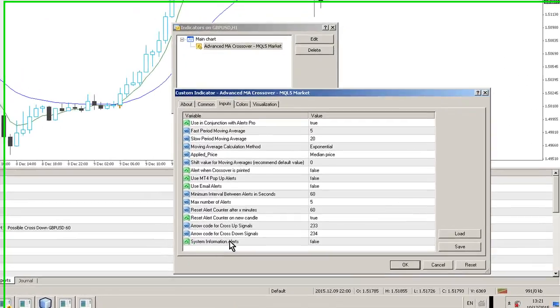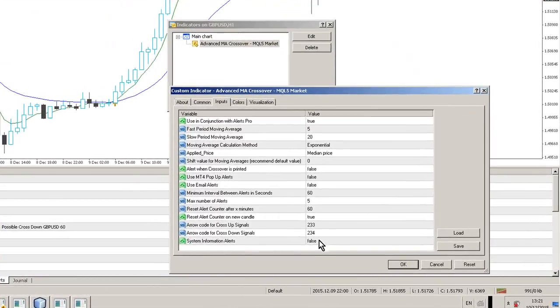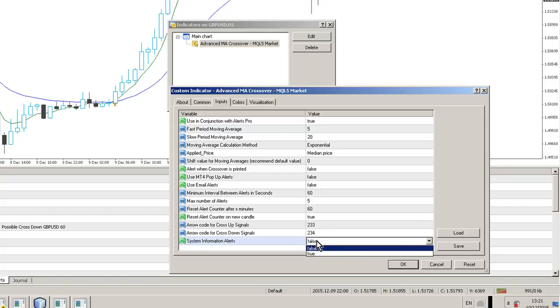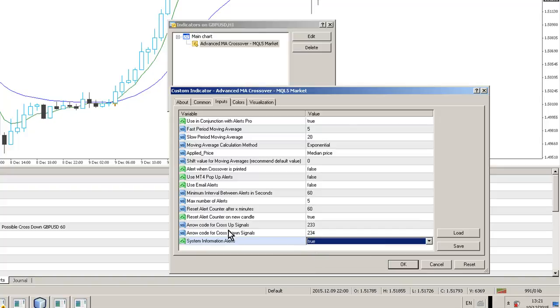Oh yes, System Information Alerts. If you set that to false, it basically will suppress, sorry, if you set it to true, it will suppress the System Information Alerts when the Alert Counter is reset, and all that kind of stuff. So it just declutters the system for you on an ongoing basis, so you don't get overwhelmed by alerts.